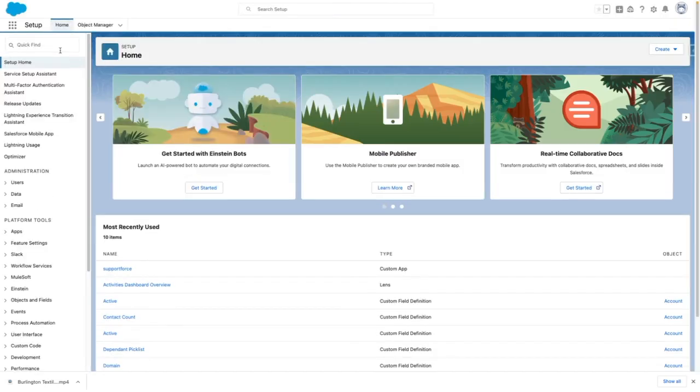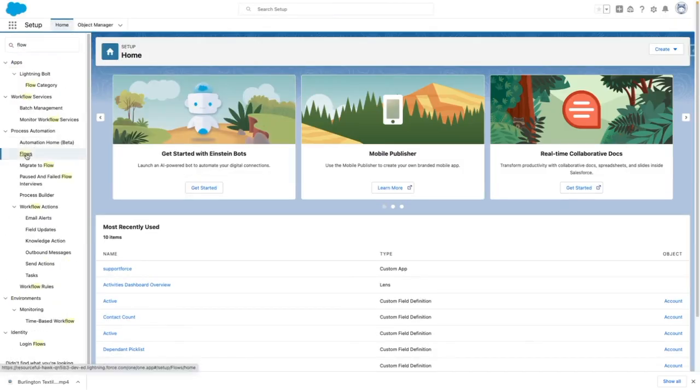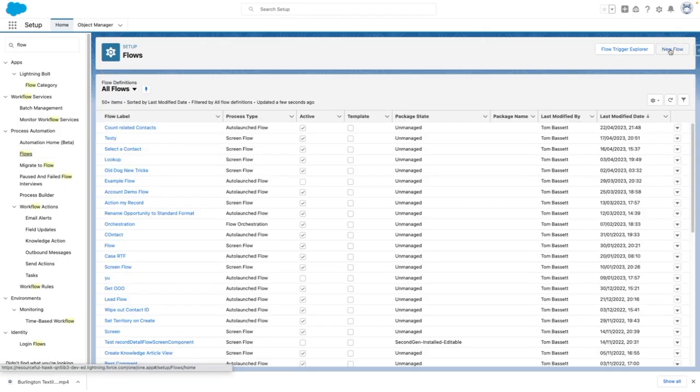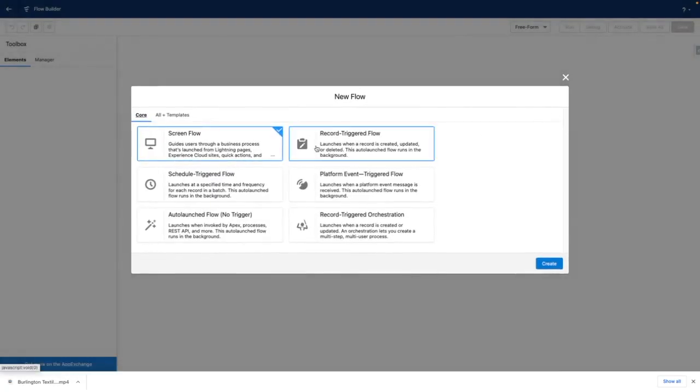I'm going to show you how to use some of the global variables in Flow. From Setup, I'm going to navigate to Flow and create a new Flow.